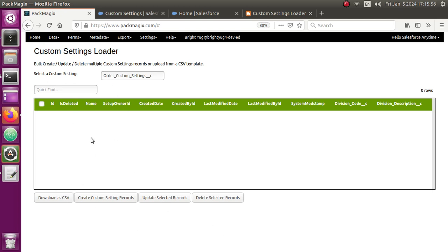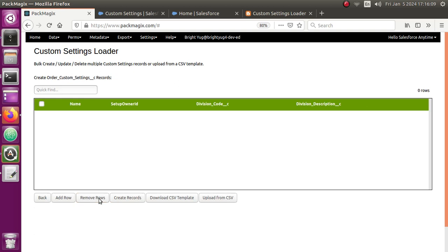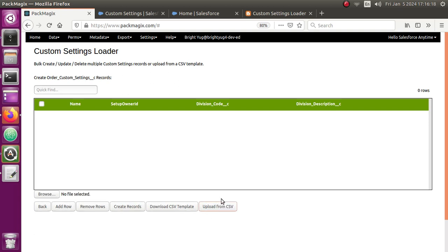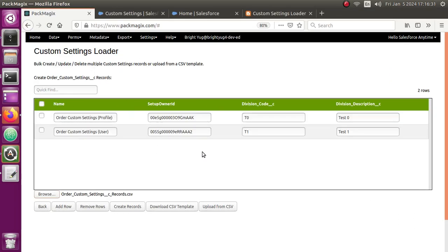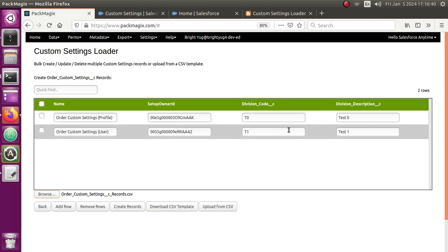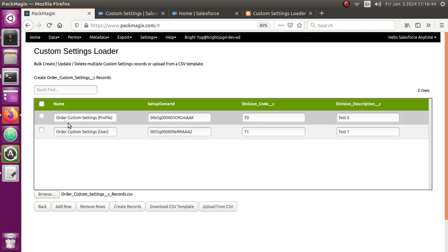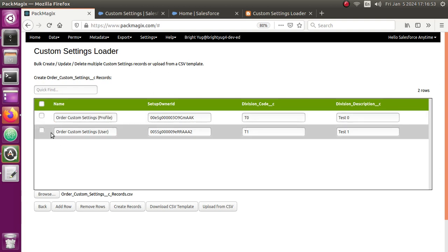Now let me show you how to bulk import those records again. Since I already downloaded the CSV file earlier, I have that backup and can easily upload those records back. I click Create Custom Settings Records and I can either add rows manually or import from a CSV file. I click Upload from CSV, which shows a Browse button. I select the Order Custom Settings Records CSV — that's the backup I already had with field names as column headers. It has populated the values for me. Since this is a hierarchy custom settings, for profiles you select the name as 'Order Custom Settings (Profile)' and for users you enter 'Order Custom Settings (User)'.